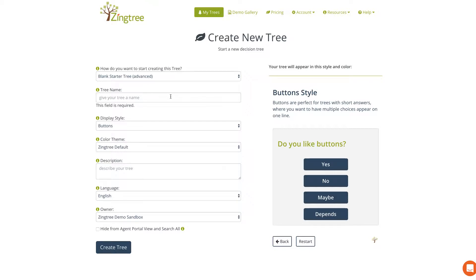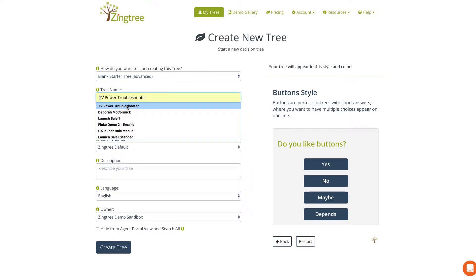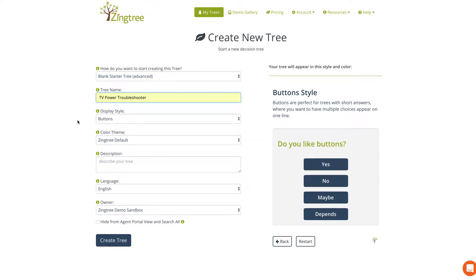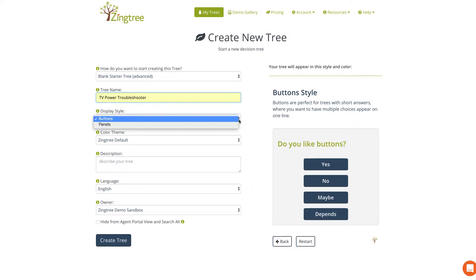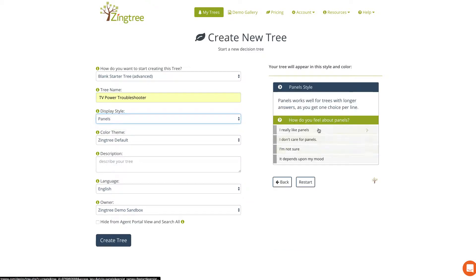Before we jump into building the tree, the first thing we need to do is give our tree a name — let's just call it TV Power Troubleshooter. We have an option to display our tree as either buttons or panels. Buttons look like this, which is great for short yes/no answers, and panels look like this, which is great for a little bit longer answers. It's completely up to you — choose the style that works best for your needs.